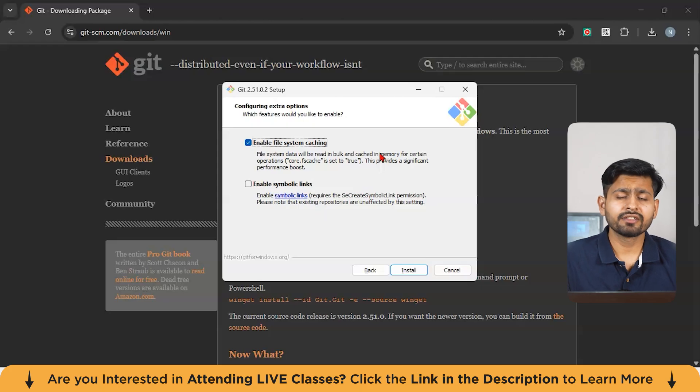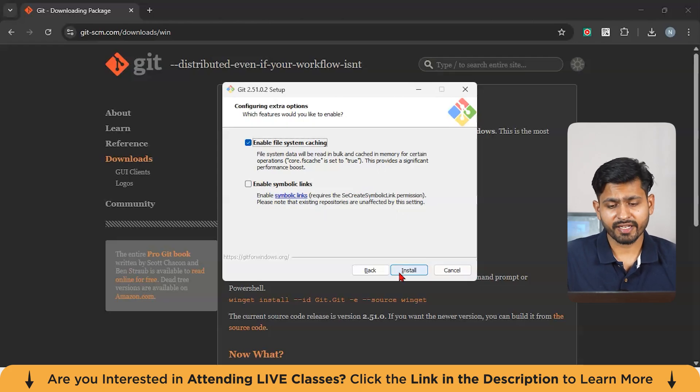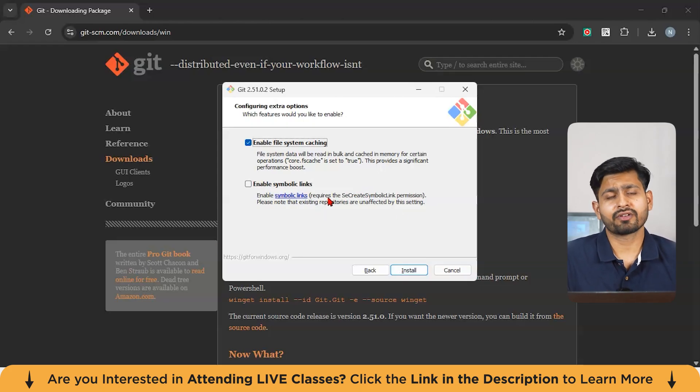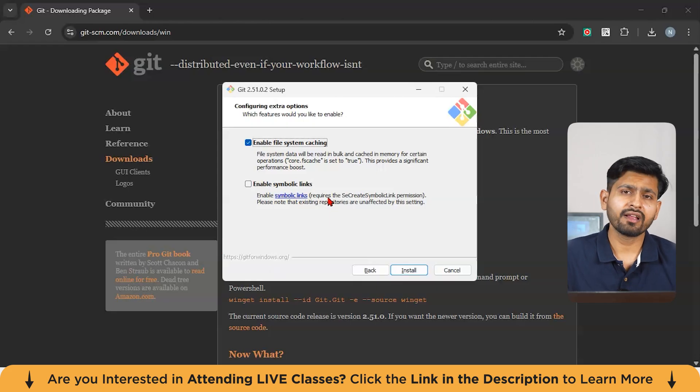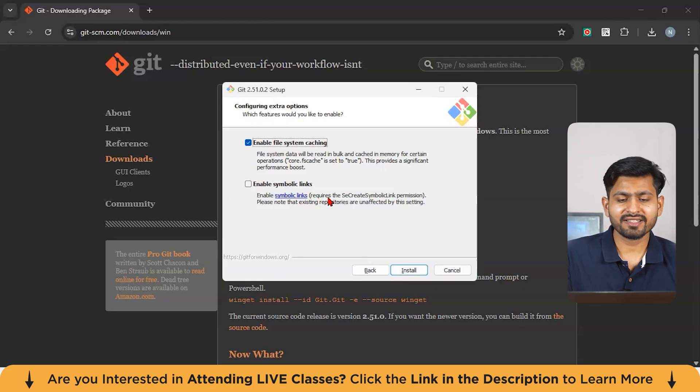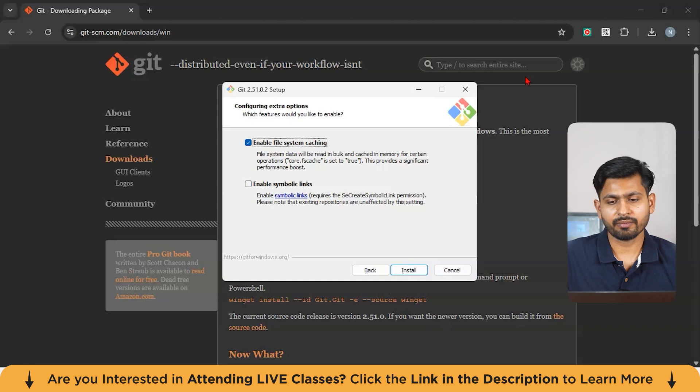Use MinTTY as default terminal, keep it selected fast forward or merge, and finally Git credential manager. Then click on the installation part. Since I've already installed Git, I won't be clicking on this, but this is a very generic process of installation. It's pretty easy and there is a proper UI. Just click next and next till you see installation part.